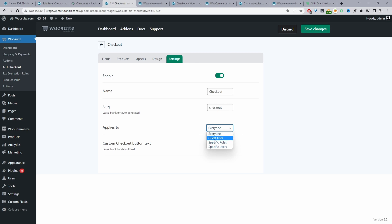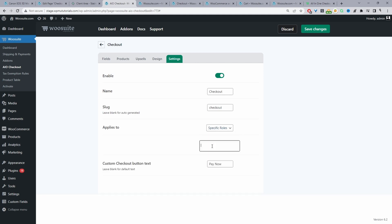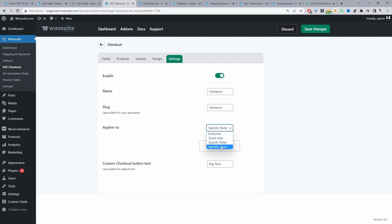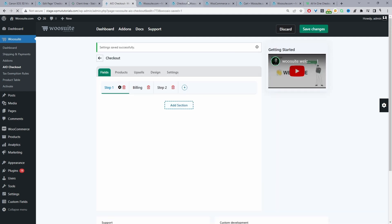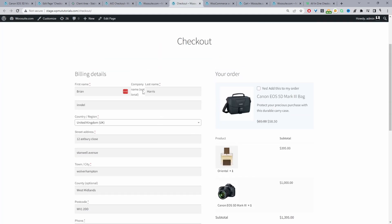I'm going to set this to Everyone. Finally, we get to rename the checkout button — I've set mine to Pay Now as the final call to action. We can save changes, and then when we refresh our checkout page we can see our new checkout design with our steps.